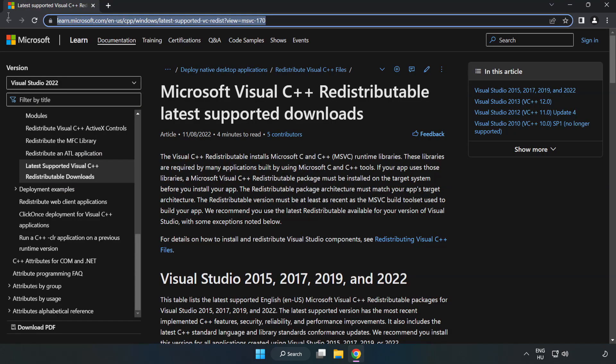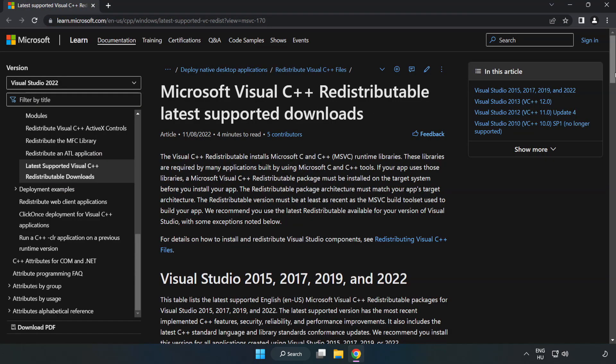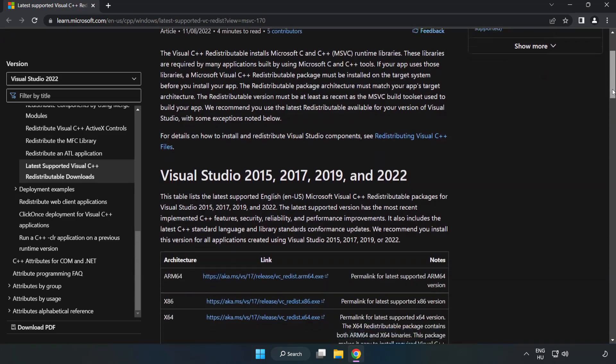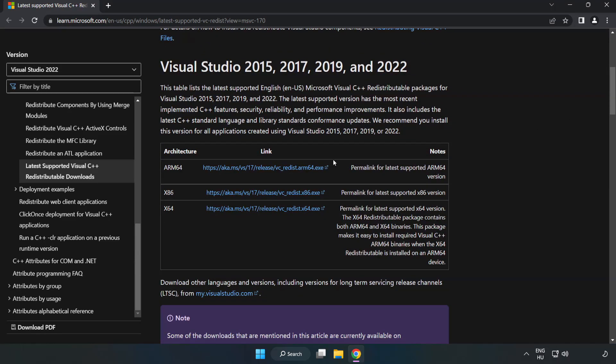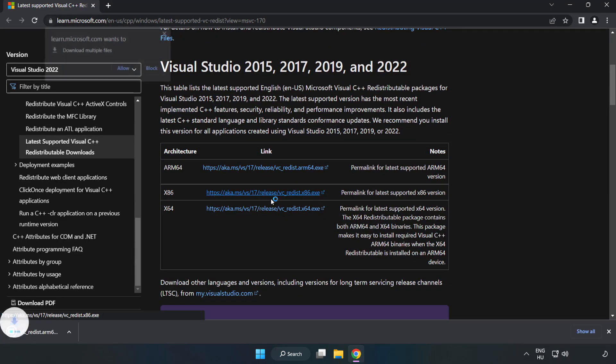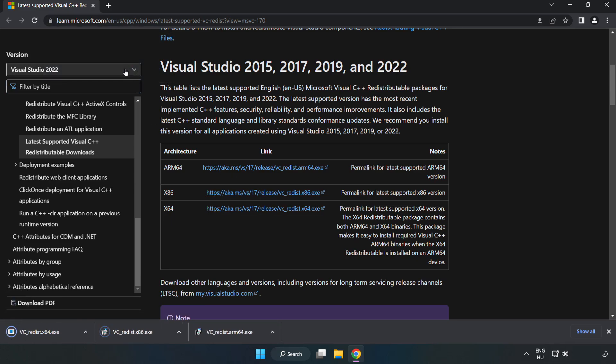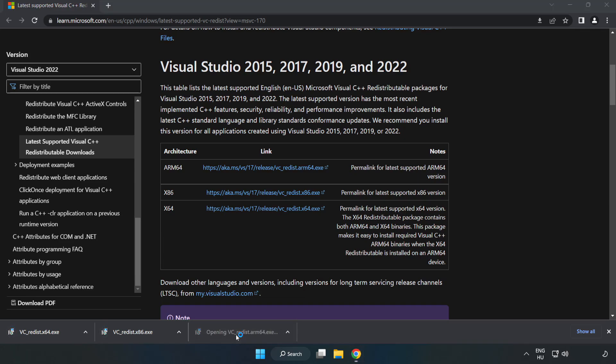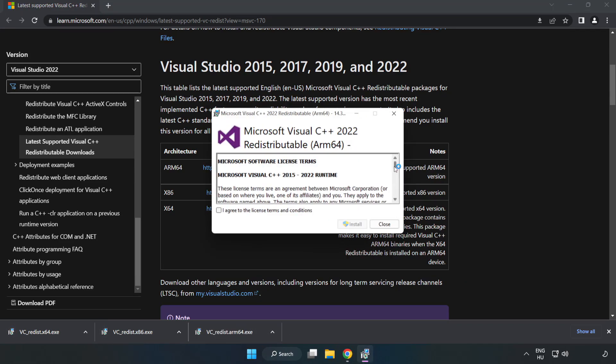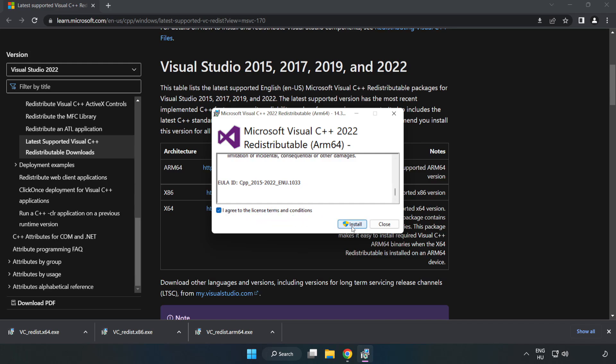Go to the website link in the description. Download three files. Install downloaded file. Click I agree to the license terms and conditions and click install.